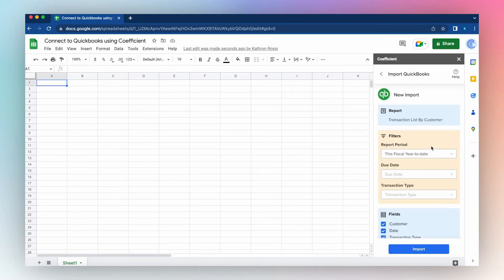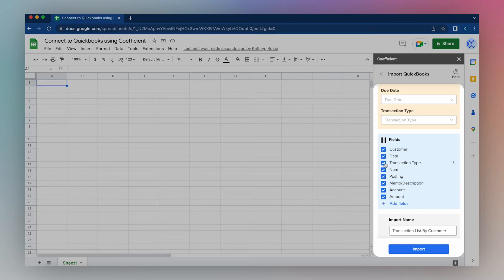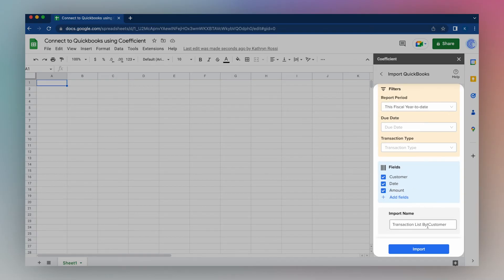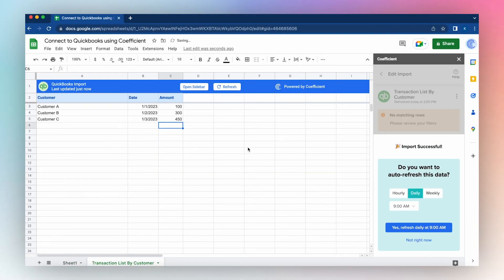Choose a report. Choose a reporting period. Customize your report fields. Name your import and then click Import. When your import is complete, select whether you want to auto-refresh this data. Click Yes to refresh or No, not right now. And with just a few clicks, you've connected to your QuickBooks instance using Coefficient.